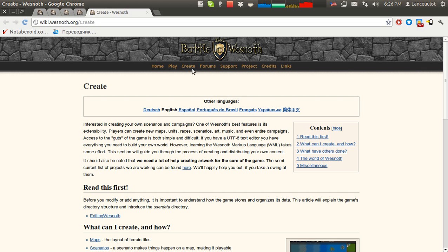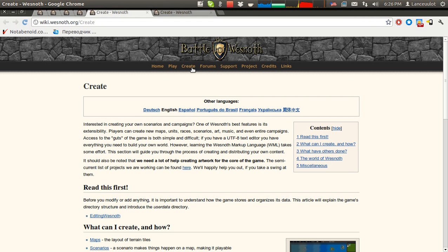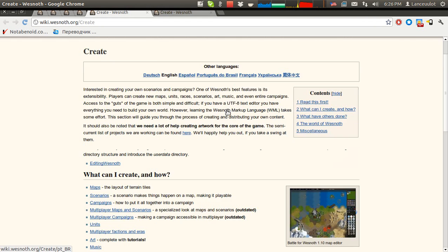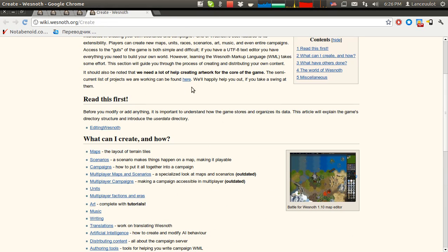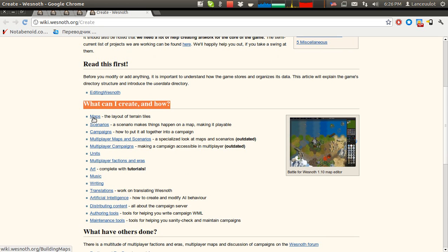Here we see a button Create. If you click this, you will see something like this page. What can I create and how? Here you see maps, scenarios, campaigns, multiplayer maps and scenarios, and a lot of art, music, writing, etc.